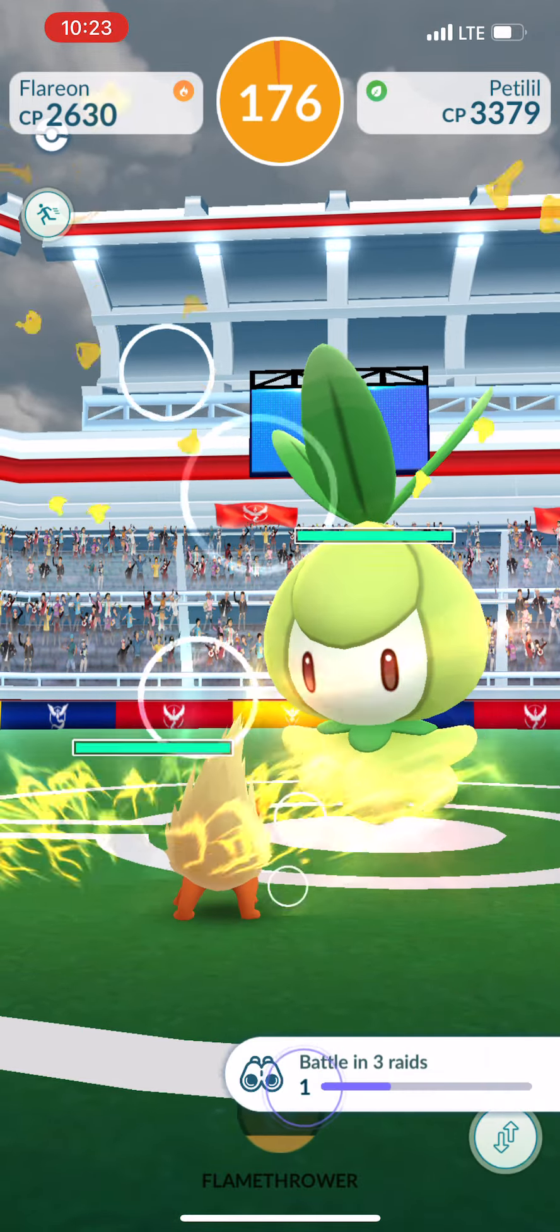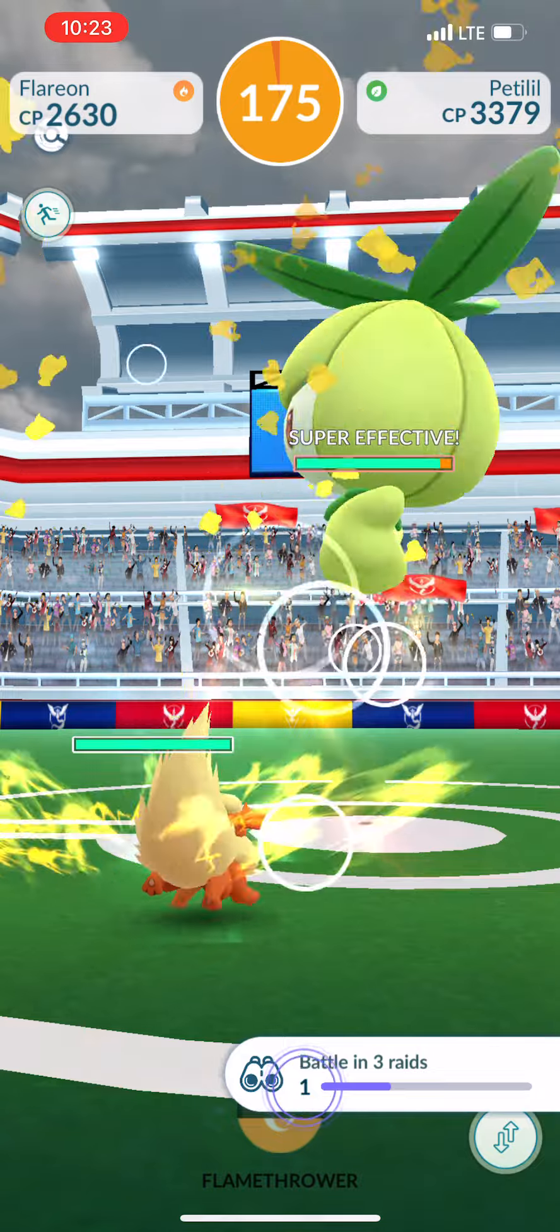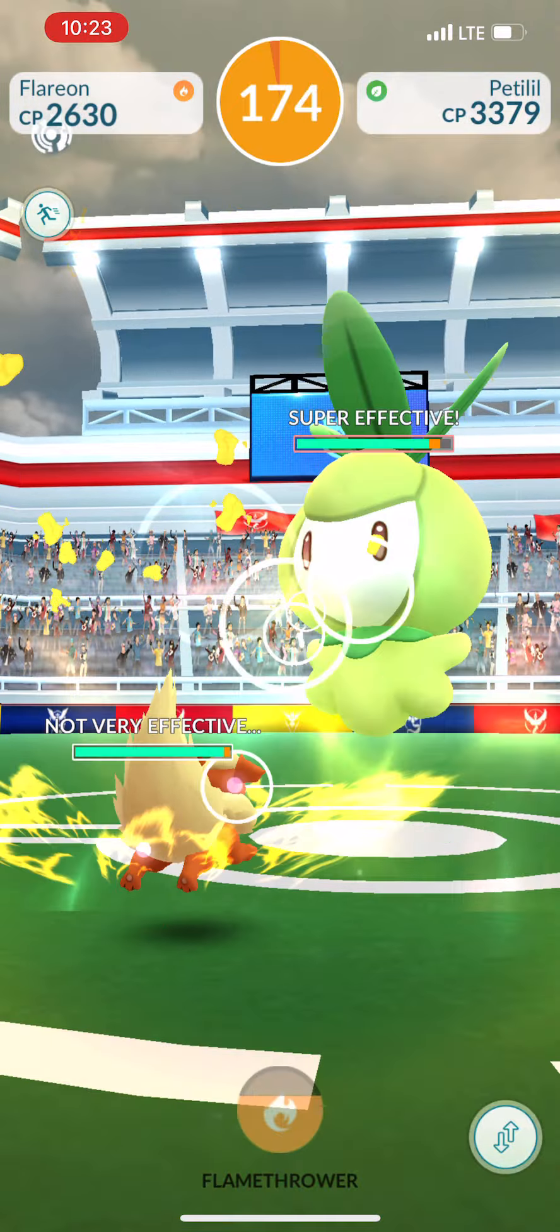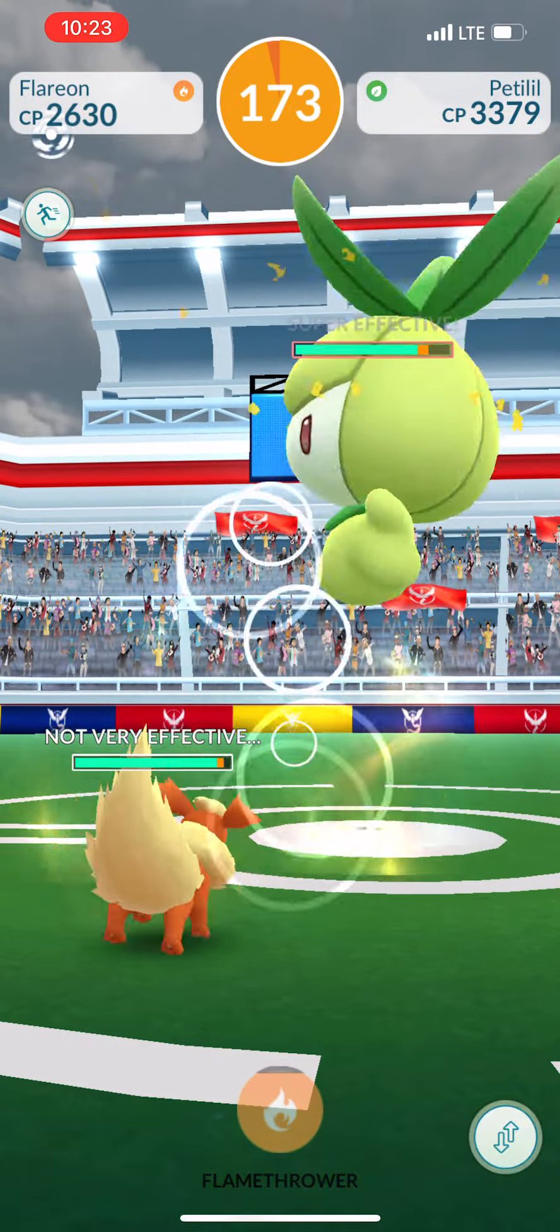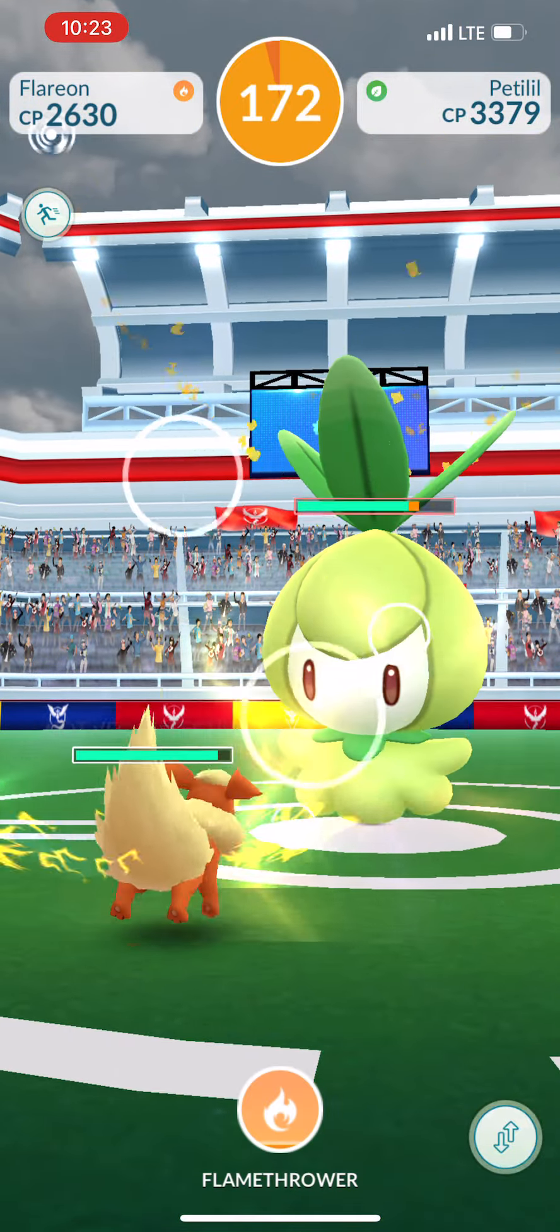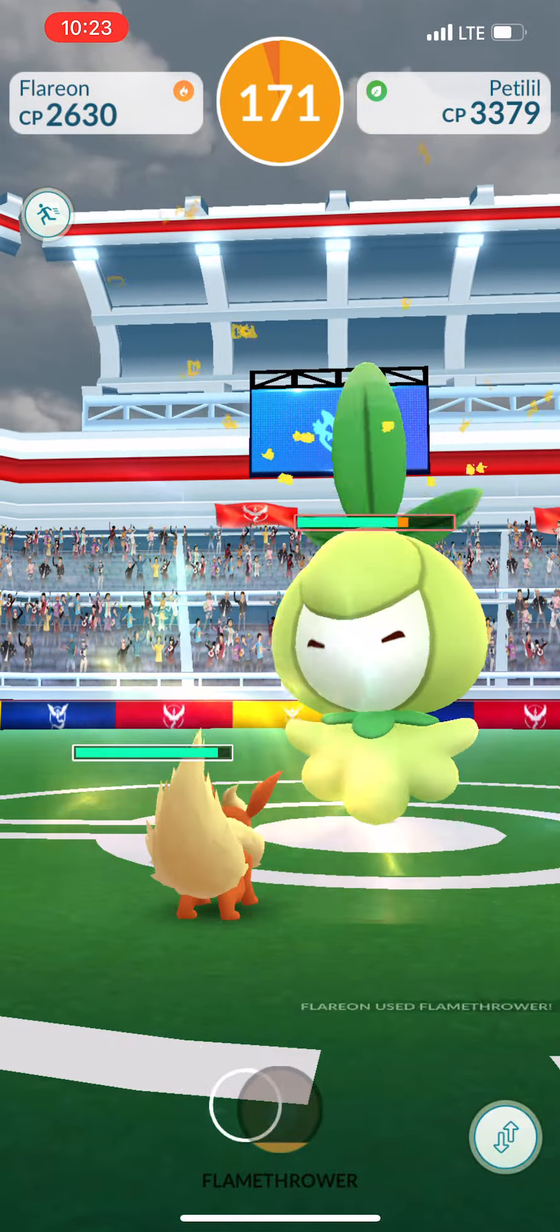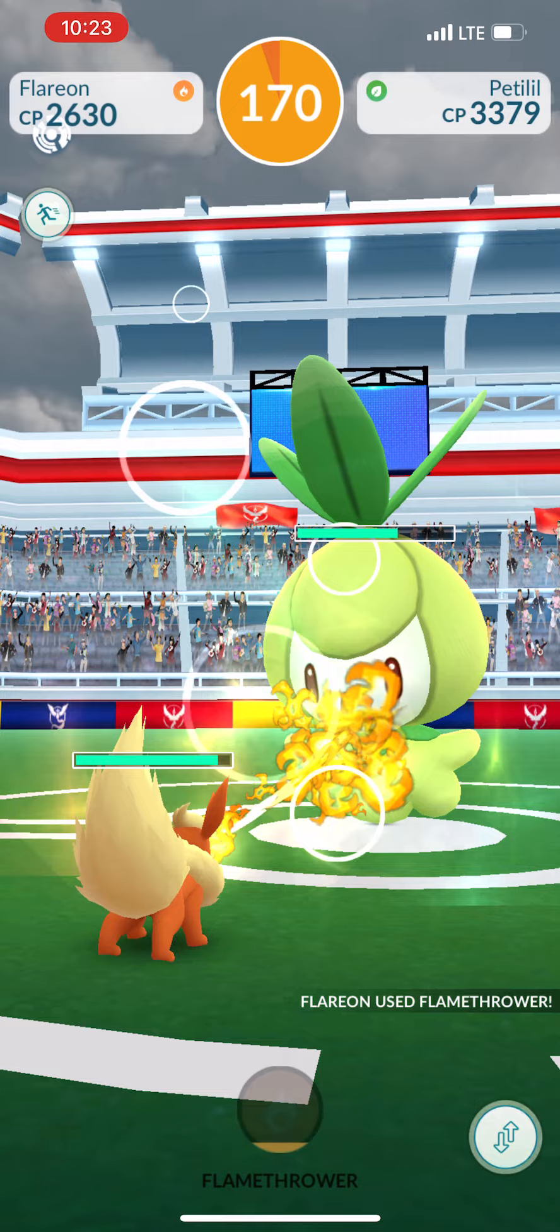Game time better go correct. Game time better go correct. If it don't have all money, then I don't accept. If it don't have all money, then I don't accept.